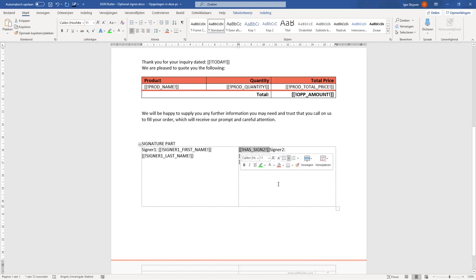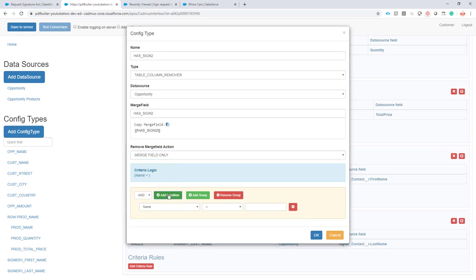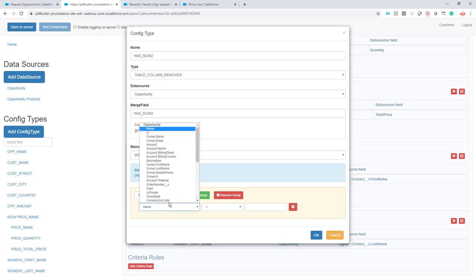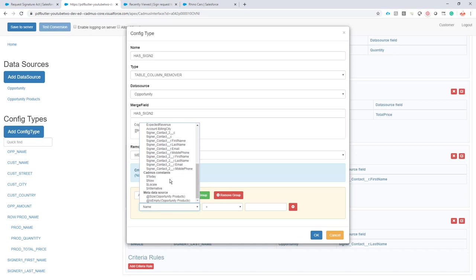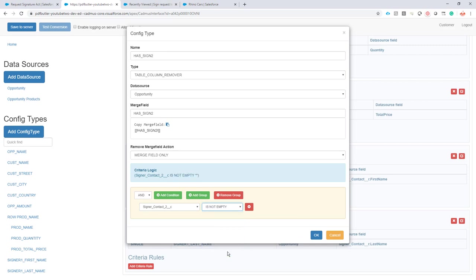And then I'm going to add a condition. The condition will say: if the signer 2 contact is not empty, then I want to see this column. When it's empty, I want to remove it.